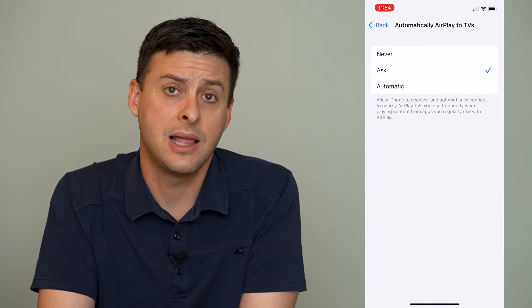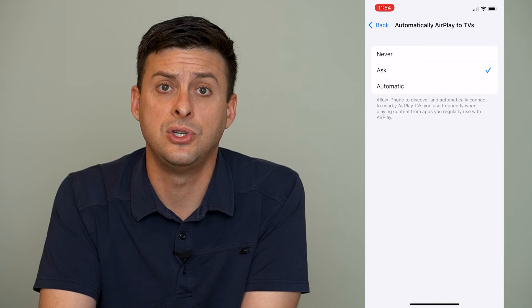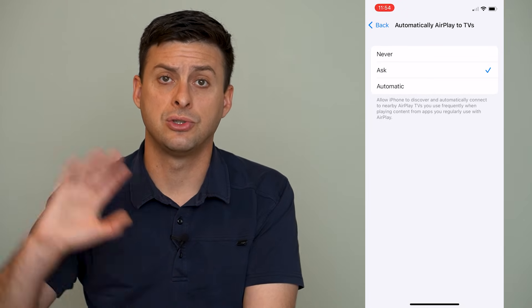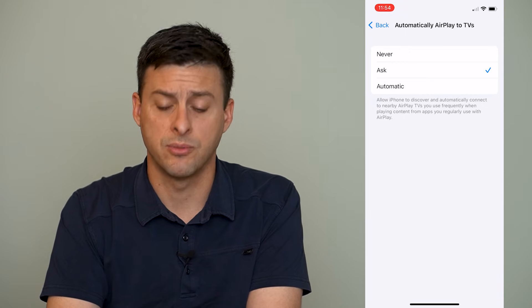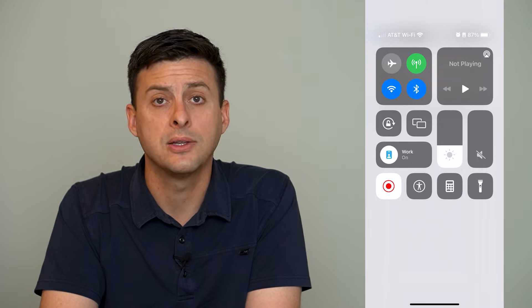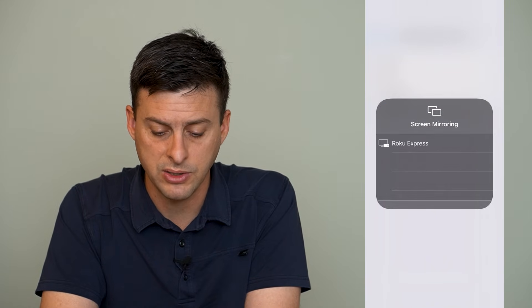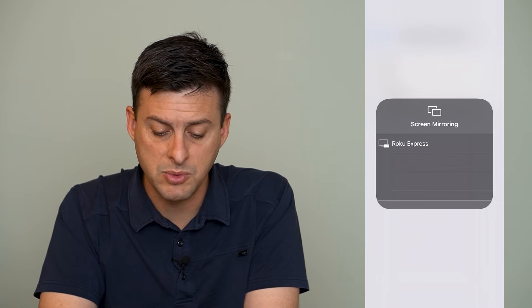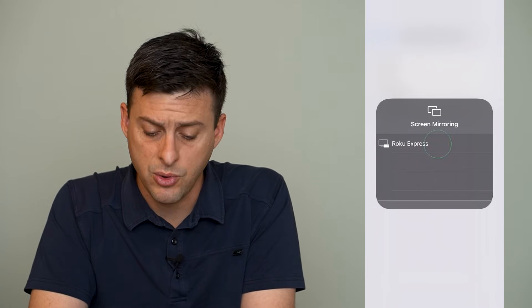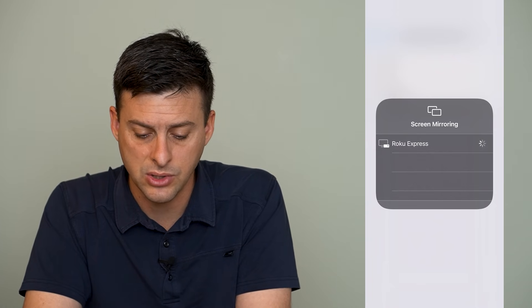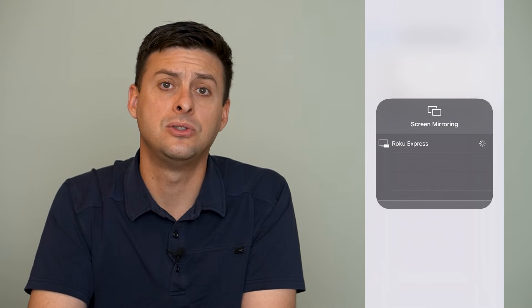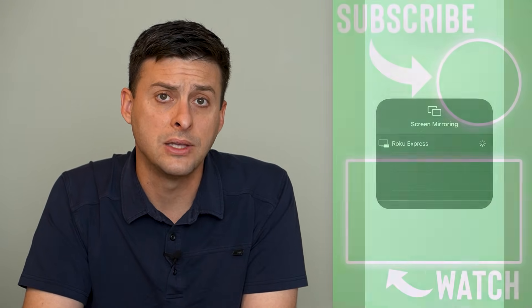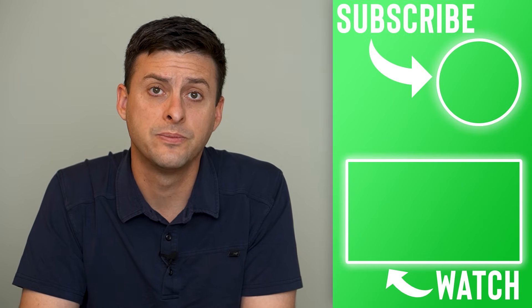And then the last step that you can do to switch it to AirPlay mode so that your screen is mirroring onto that device is swipe down from the top right here and you can see these two rectangles. We'll tap on those two rectangles and you can see screen mirroring and it gives me the option for Roku Express. So I can tap on Roku Express and if that TV was on, it could connect to the Roku Express and turn on that screen mirroring or AirPlay to that other device.